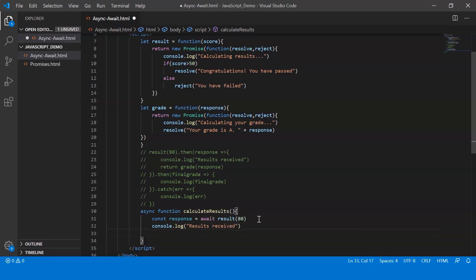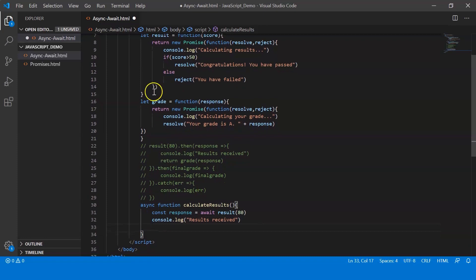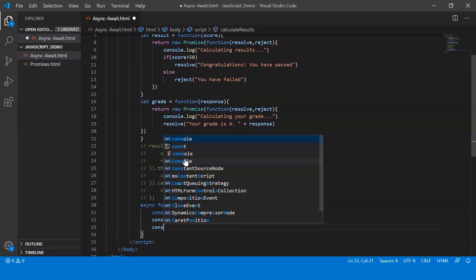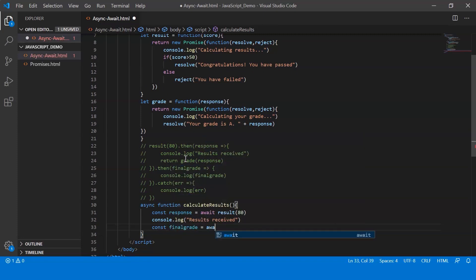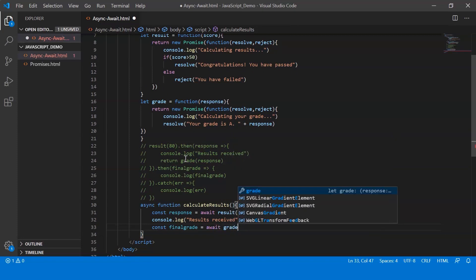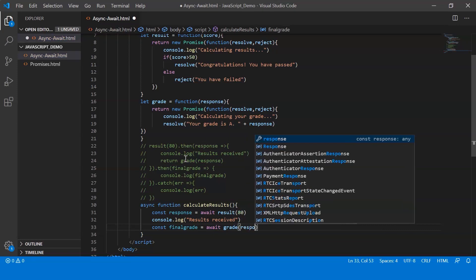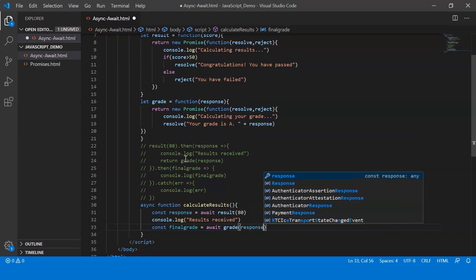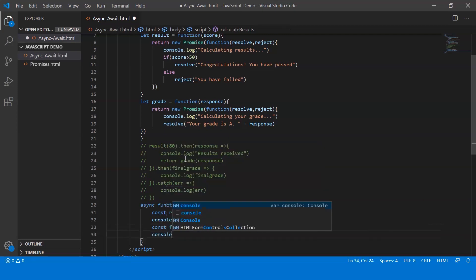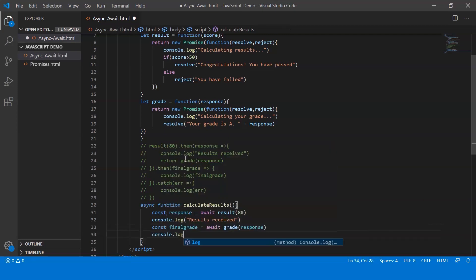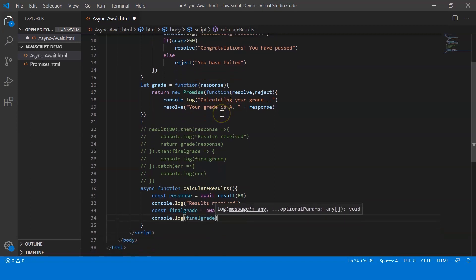Alright, now next I'm going to call the other function, that is grade. So again, I'm going to say const and I'm going to have to create another variable. Let me call it final grade. And it's the same procedure, I use the await keyword and call the function grade and I pass response as the argument. Alright, and after this I'm going to say console log final grade. So it's as simple as that.